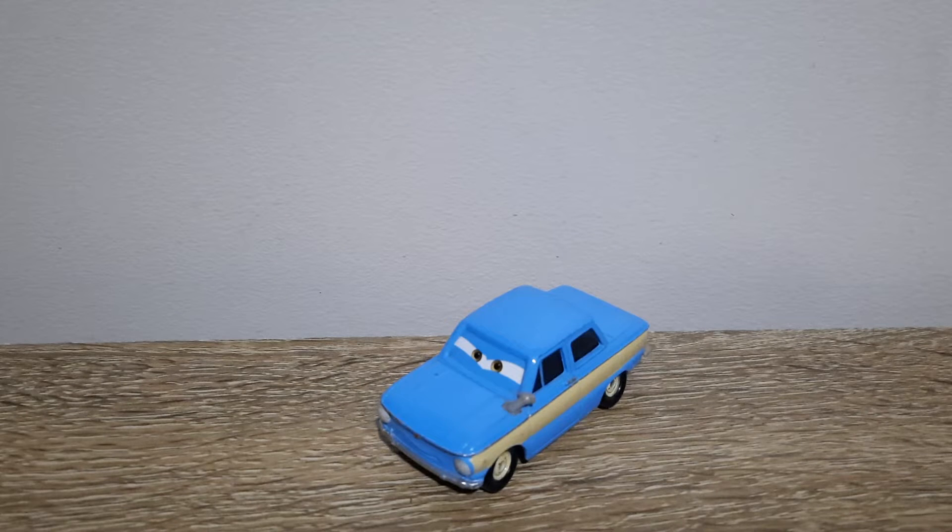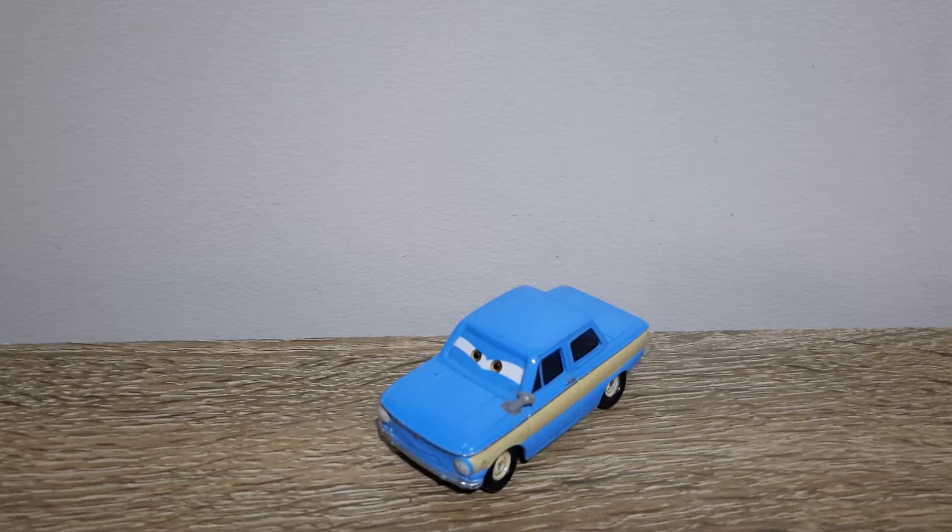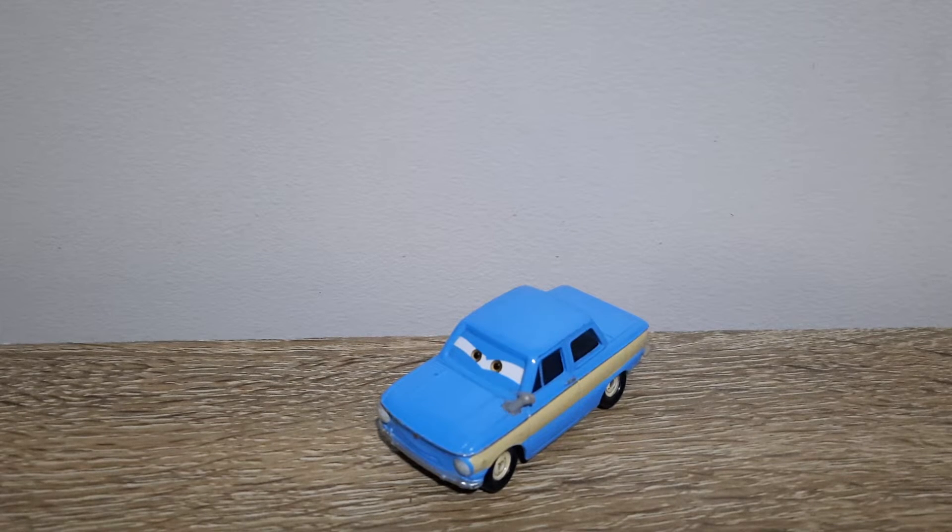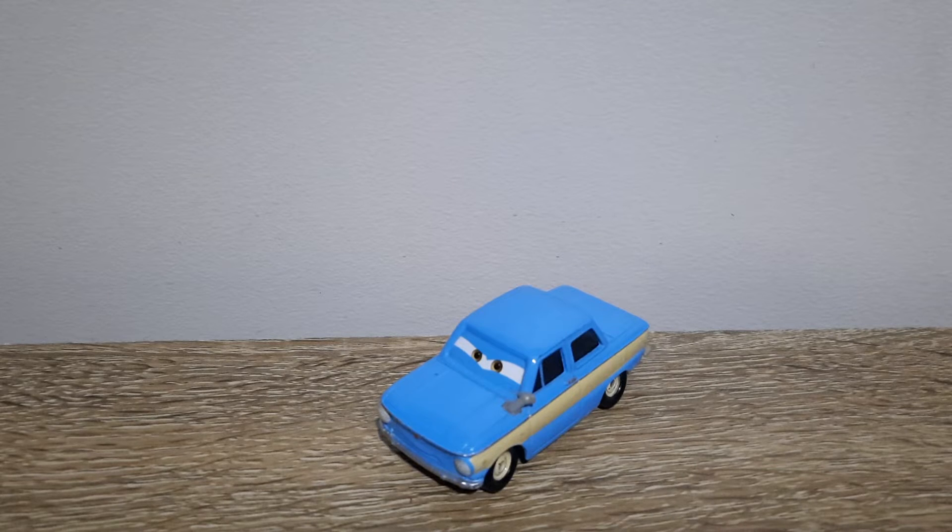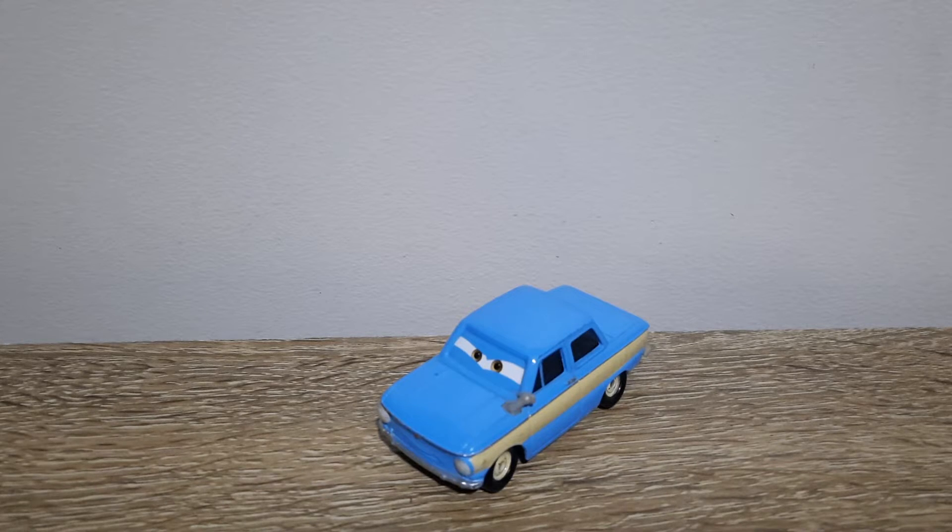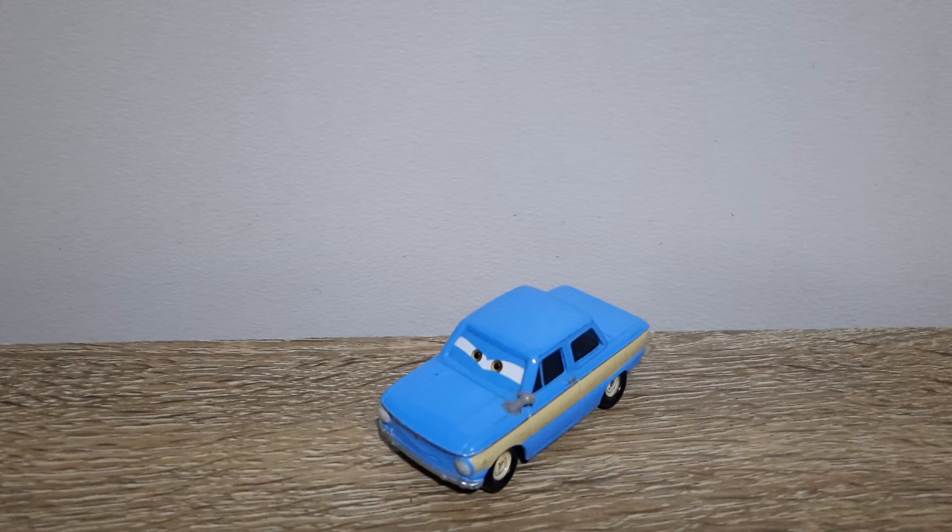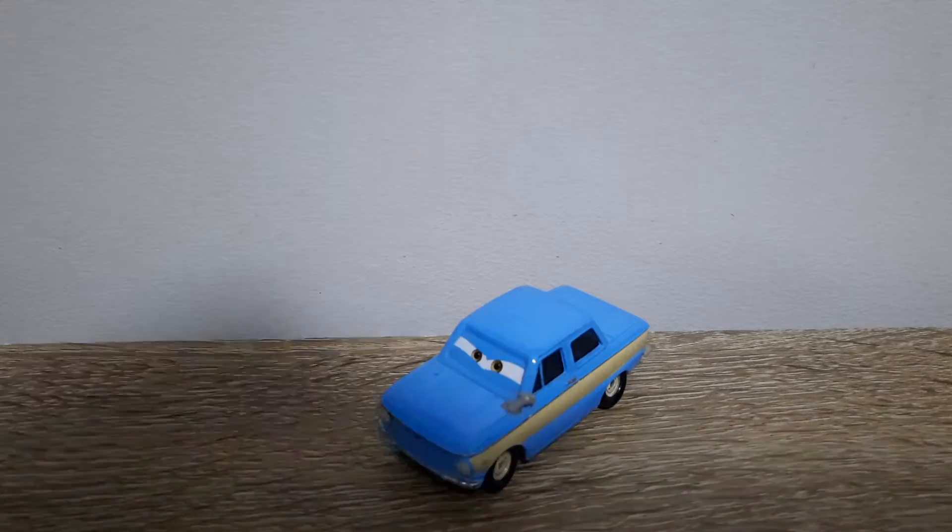Hello YouTube, welcome to yet another new video. In today's video we'll be taking a look at Vladimir Trunkov from Cars 2, so let's get right into it.